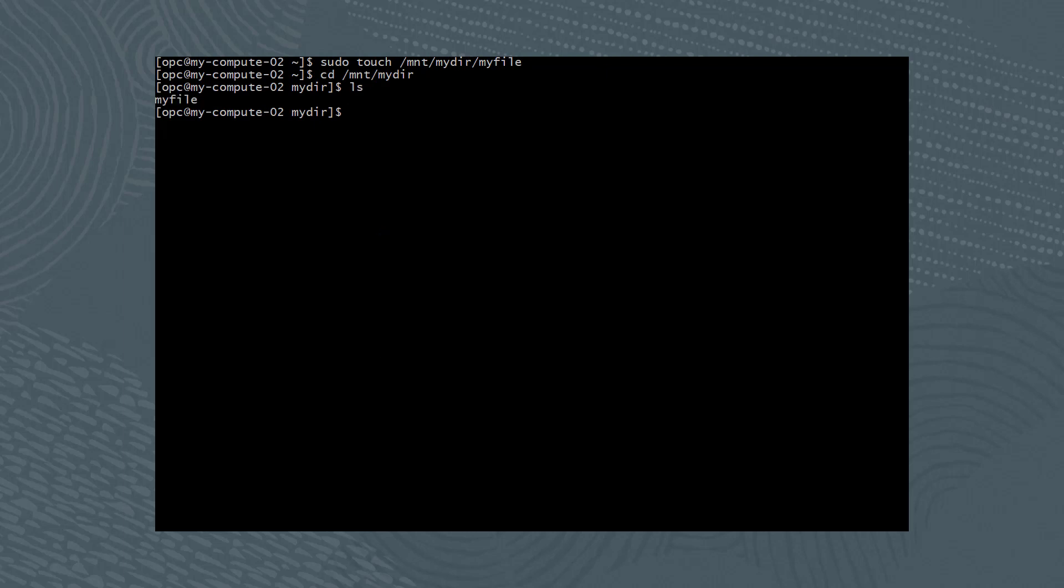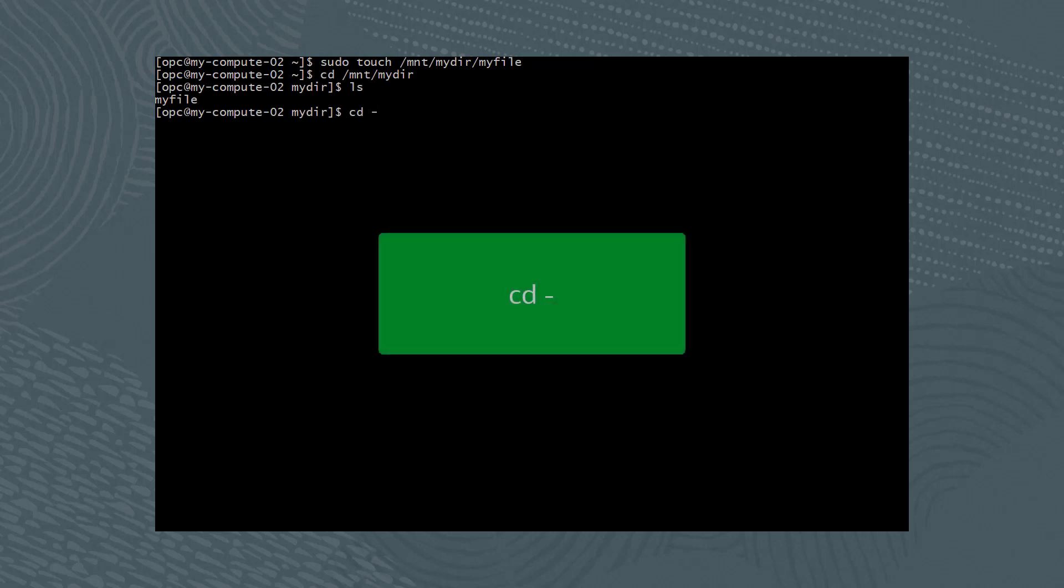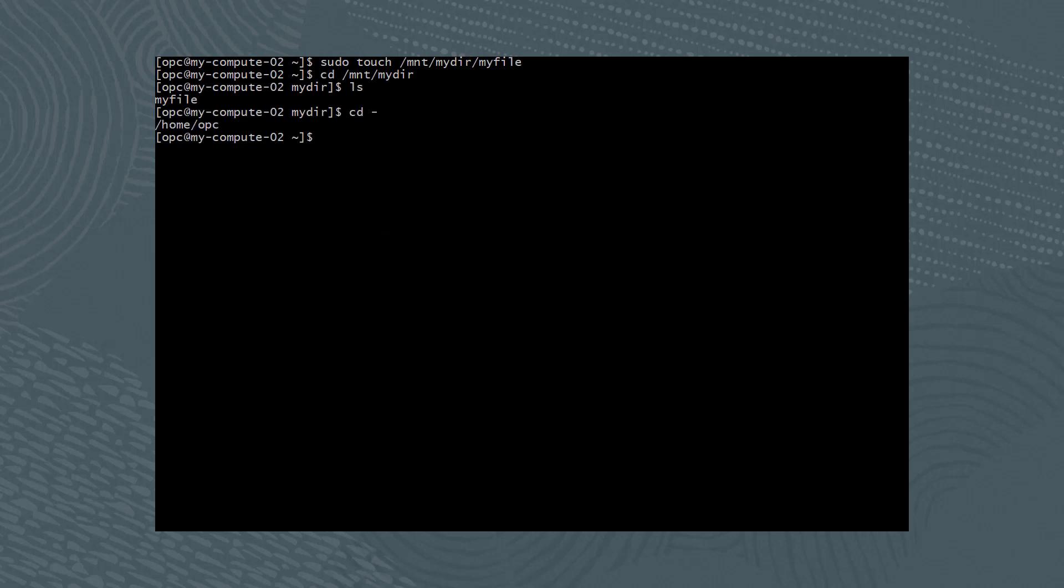As you can see, the new file was written to the newly mounted file system. Let's return to our previous location by running the command cd -.